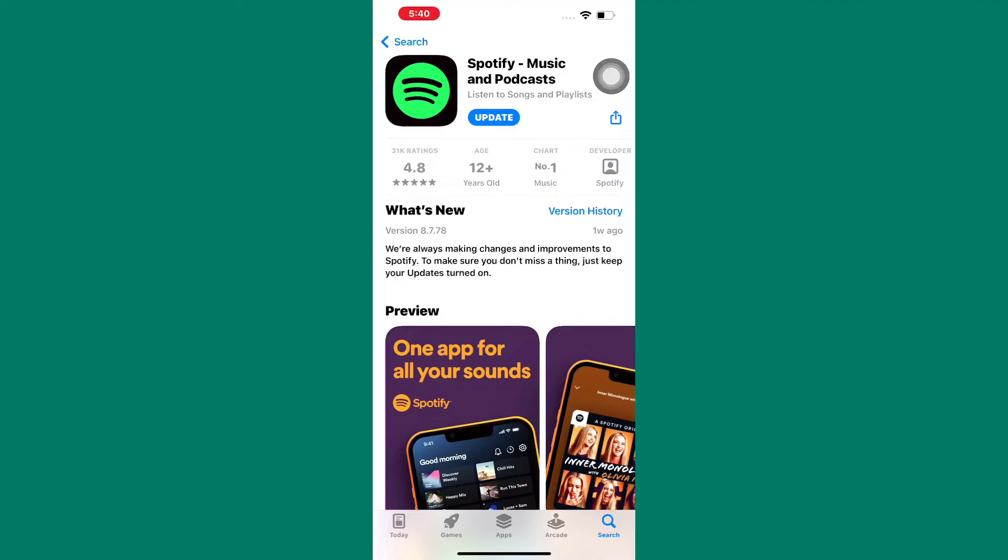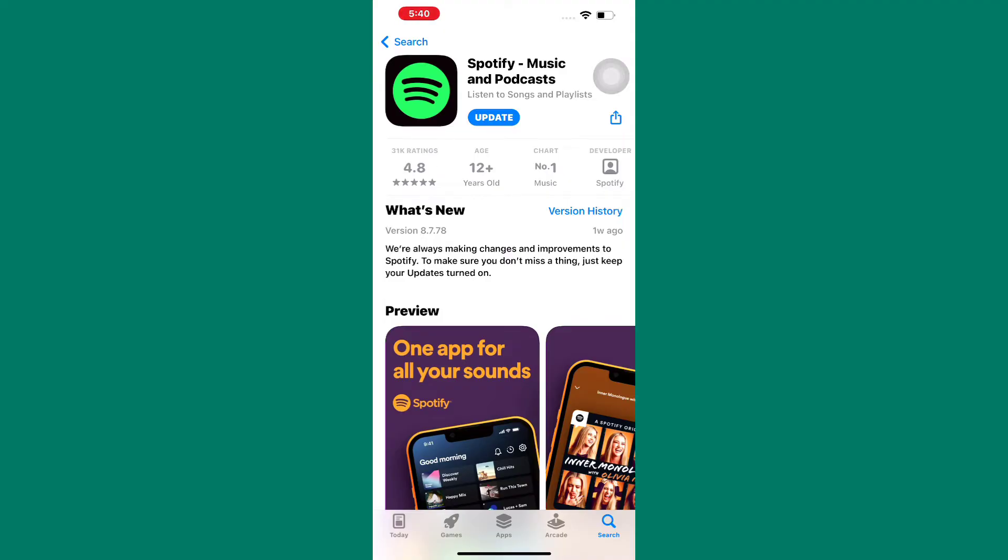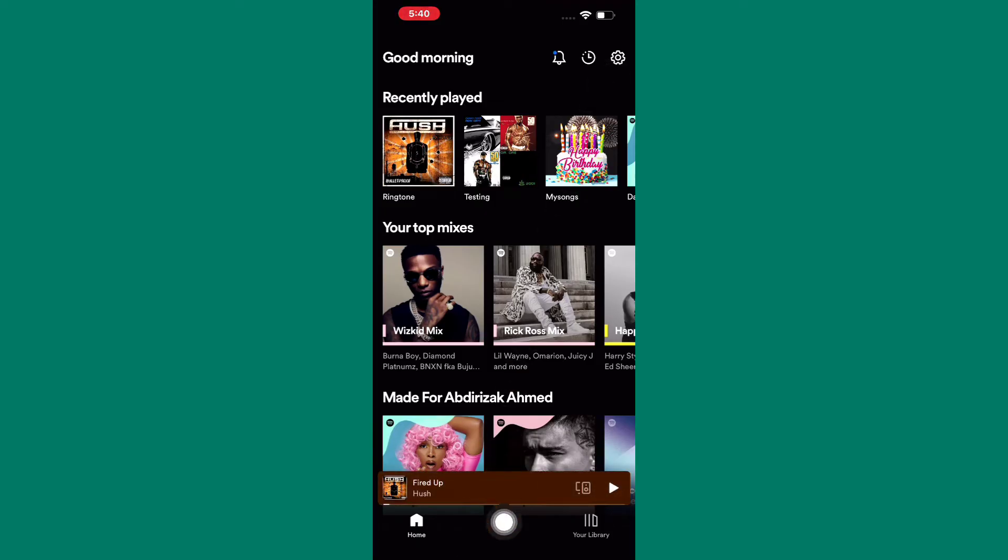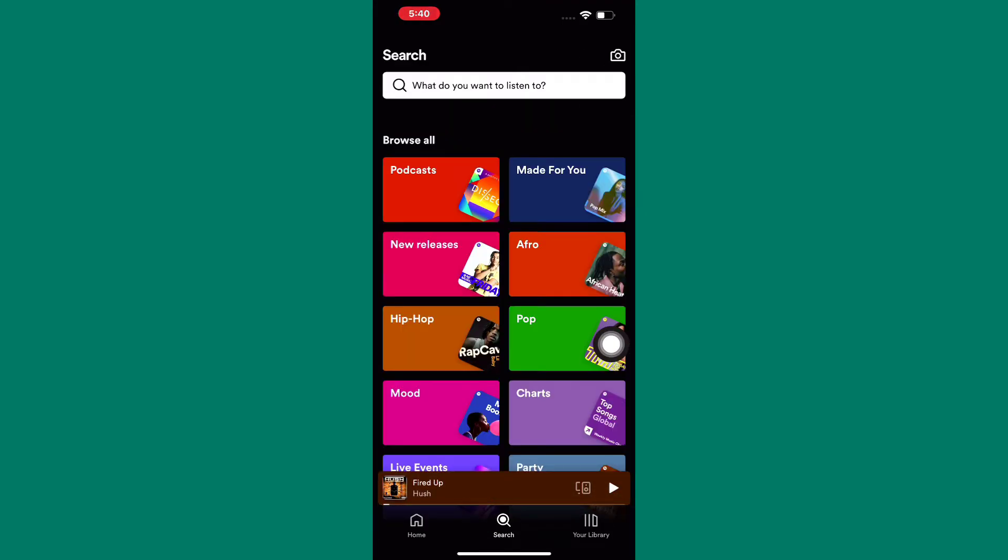After that, open the app. We are now on the homepage of the Spotify app. Next, tap on the search button here. This will take you to the Spotify search page, as you can see.